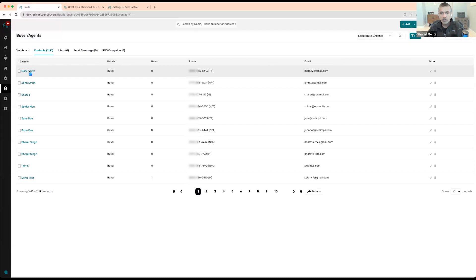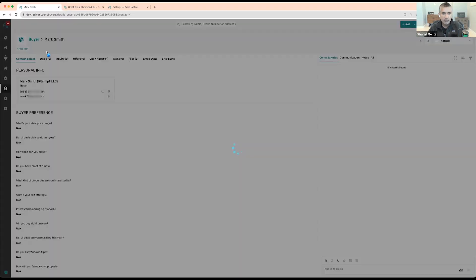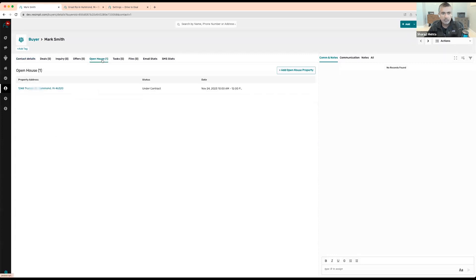So based on the open list, when I click on his name, anytime this buyer submits additional offers, I can see that this buyer is interested in one property that I have in this open house.